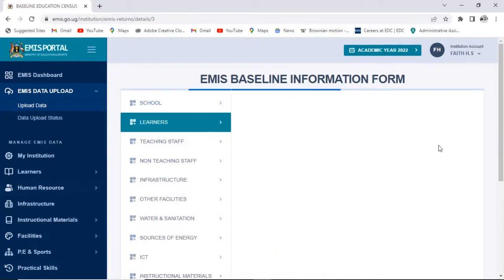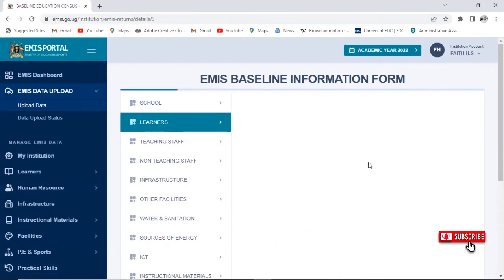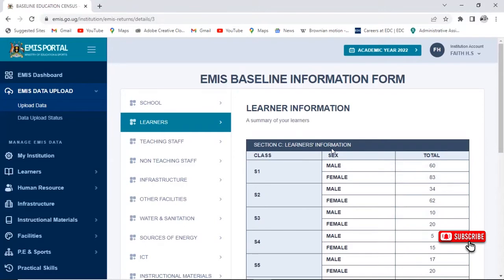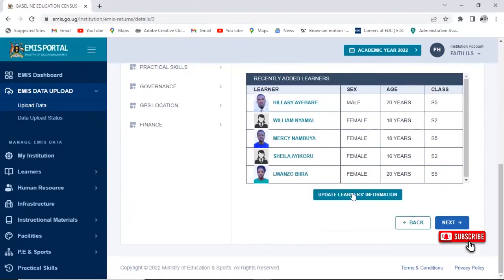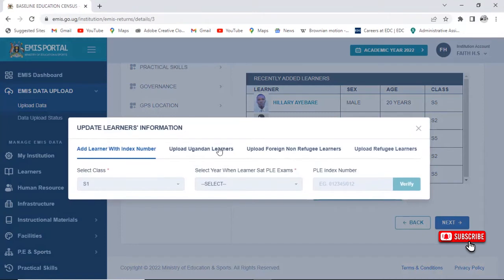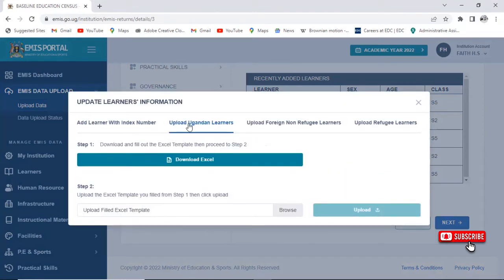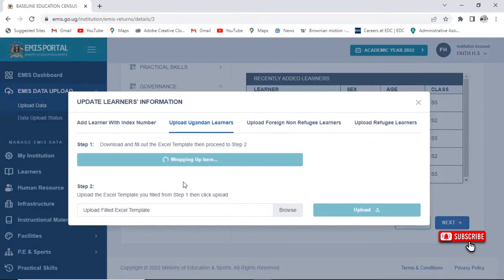I'm going to download the Excel sheet. I'll try to enter one record and upload it to show you that the Excel sheet can be uploaded. We go to Add/Update Learner, then click on Upload — we click on Upload Uganda Learners, then download the Excel sheet. There is a separate video on how to download the Excel sheet, so make sure you check that out. Let's wait until our Excel sheet is being generated, then we'll enter the details and upload it.